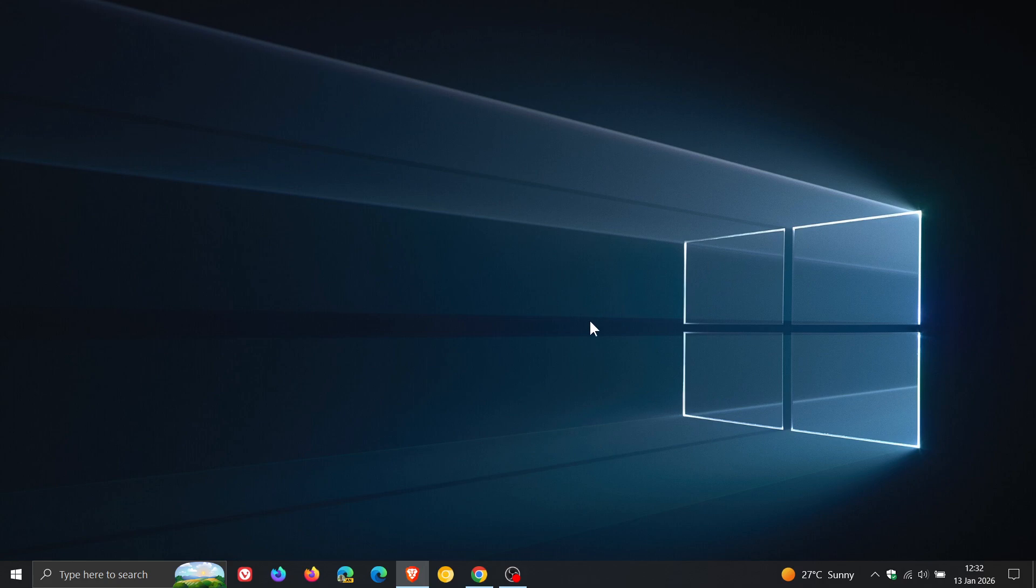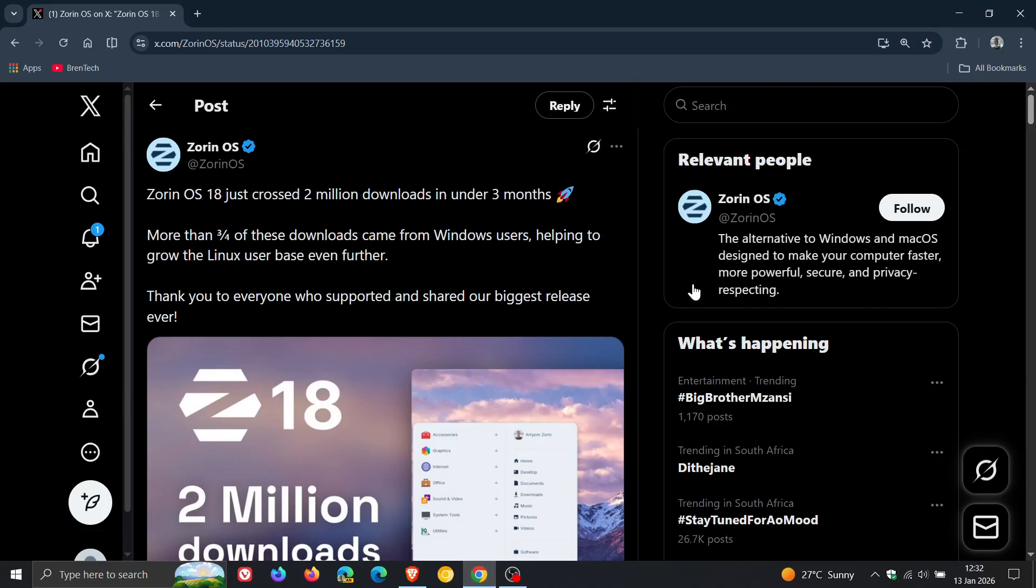Now just to let you know that Zorin has announced that the number of downloads has again doubled to reach two million downloads of Zorin OS 18. And this was made as an announcement over on X, if we just head to that.